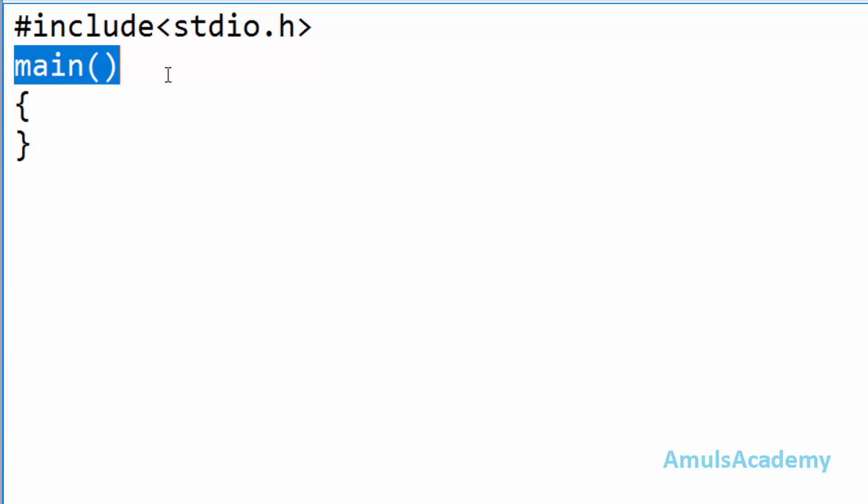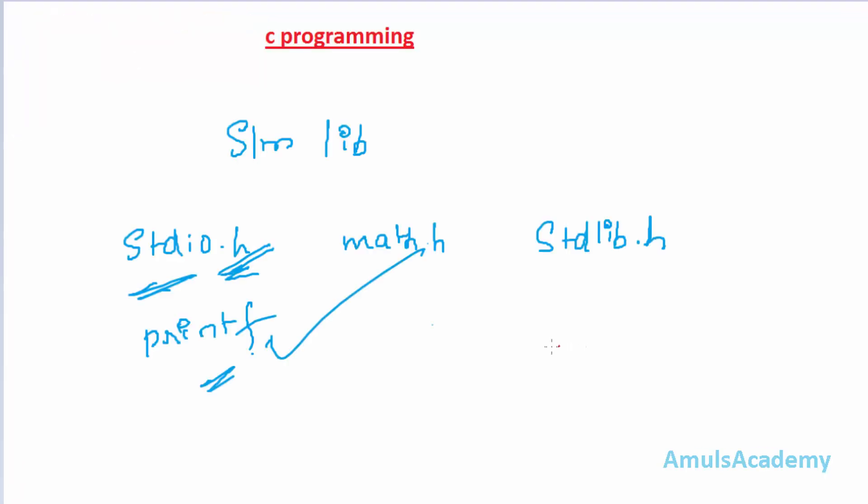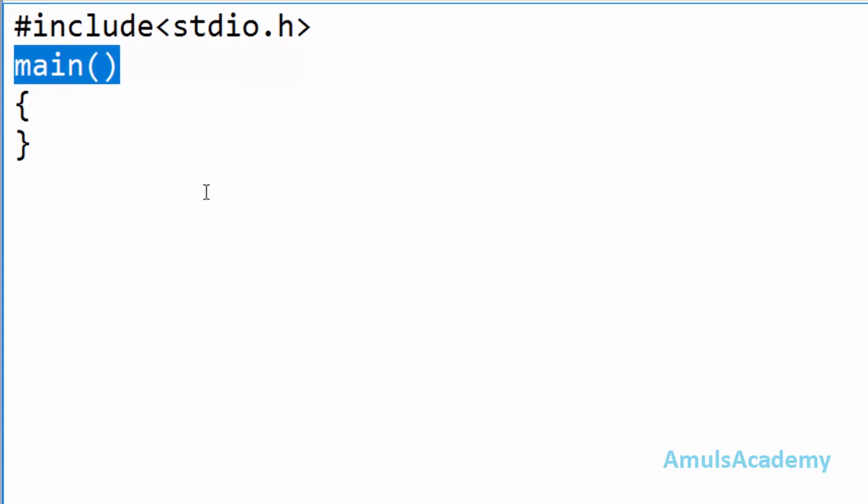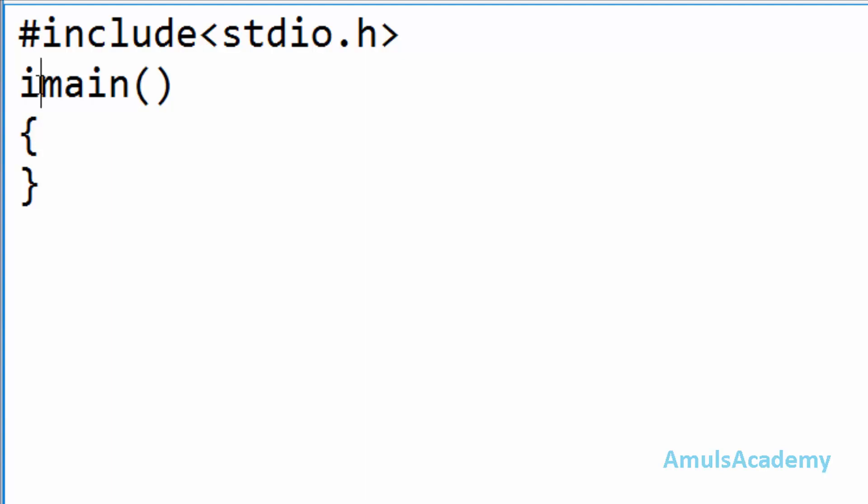Each function returns some value. For example if square root is a function, if we give input as two then it will give output as four. So it returns some value. In the same way main function also returns some value and main always returns integer value. Here we need to include the return type of main function that is int.